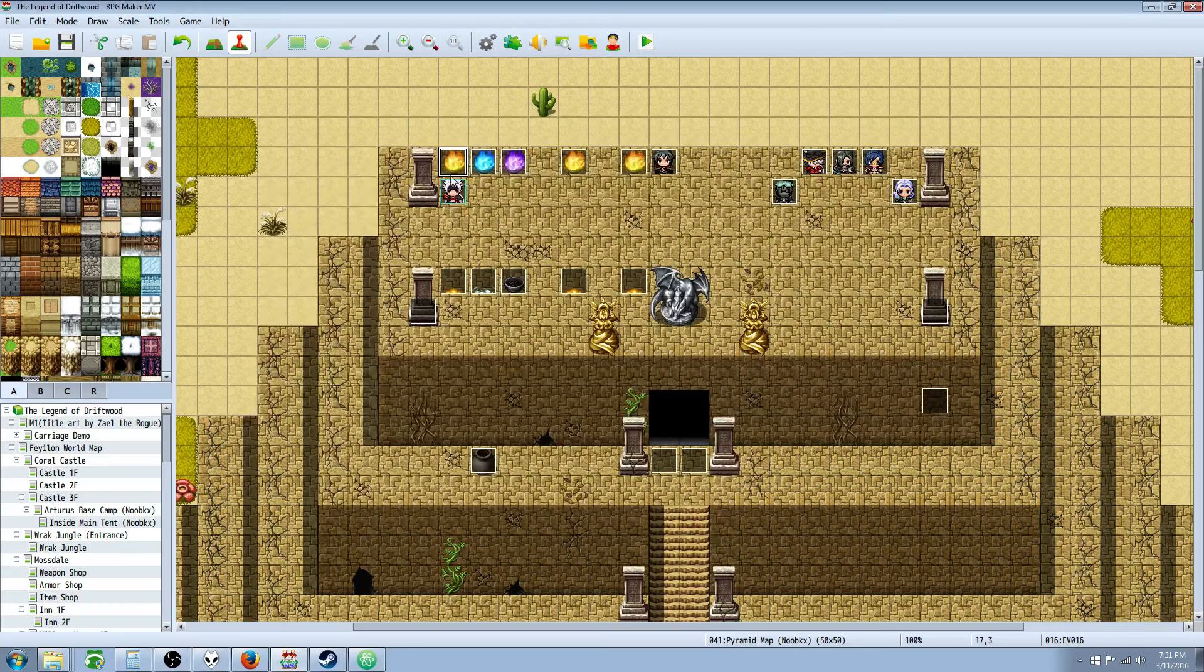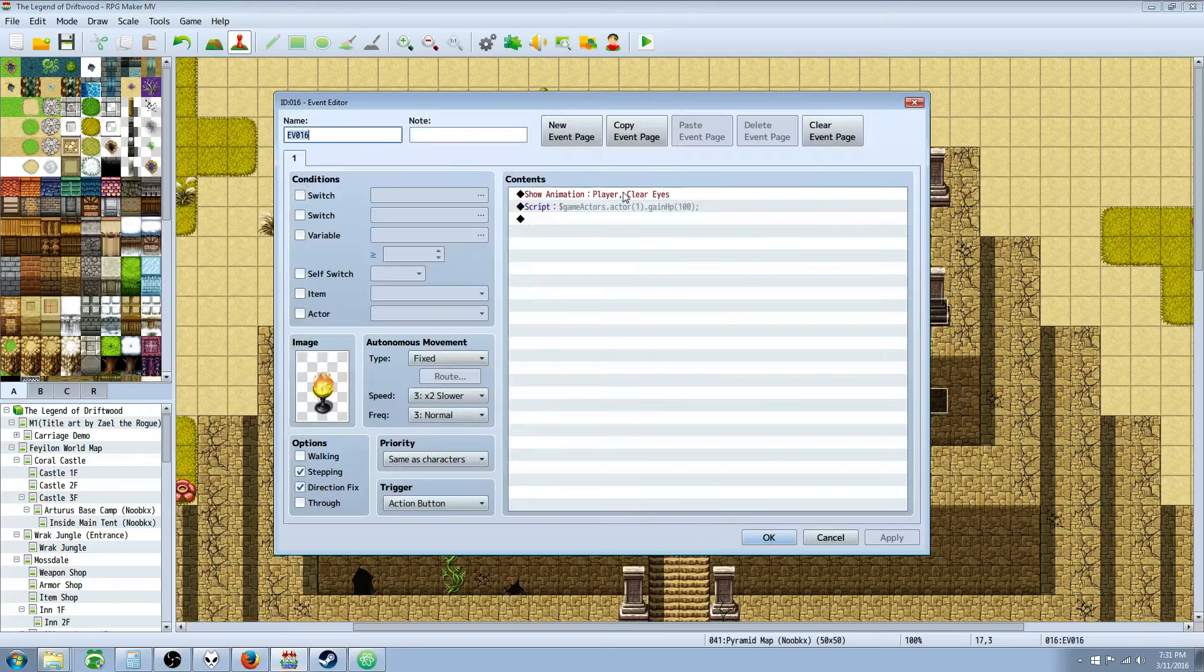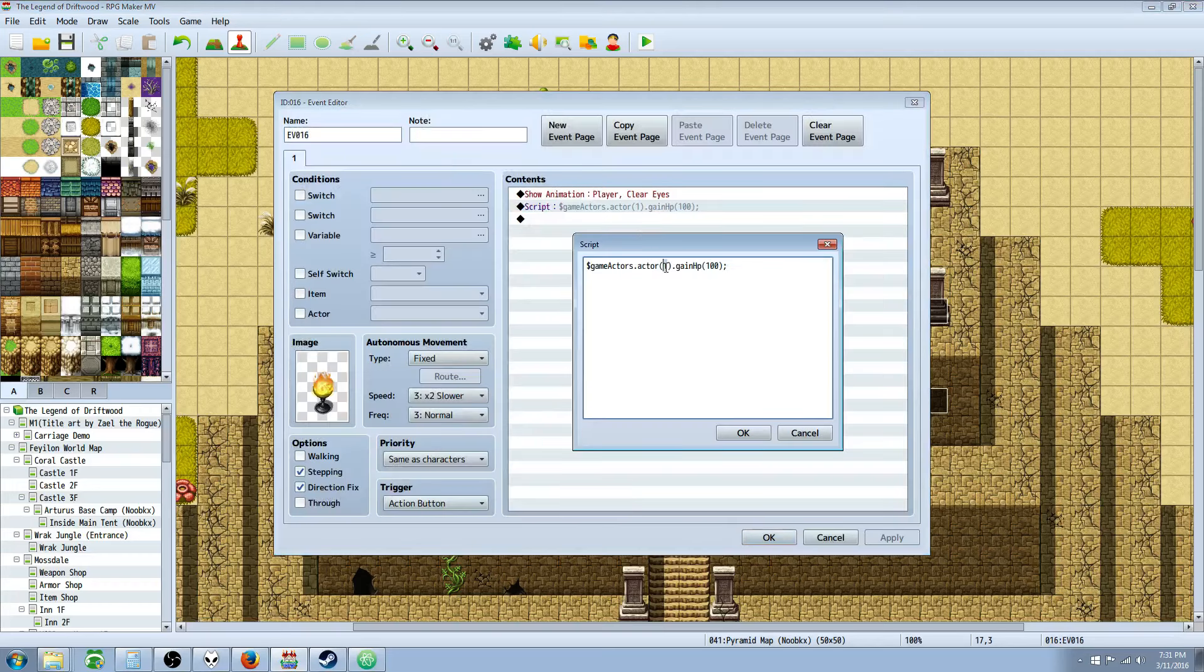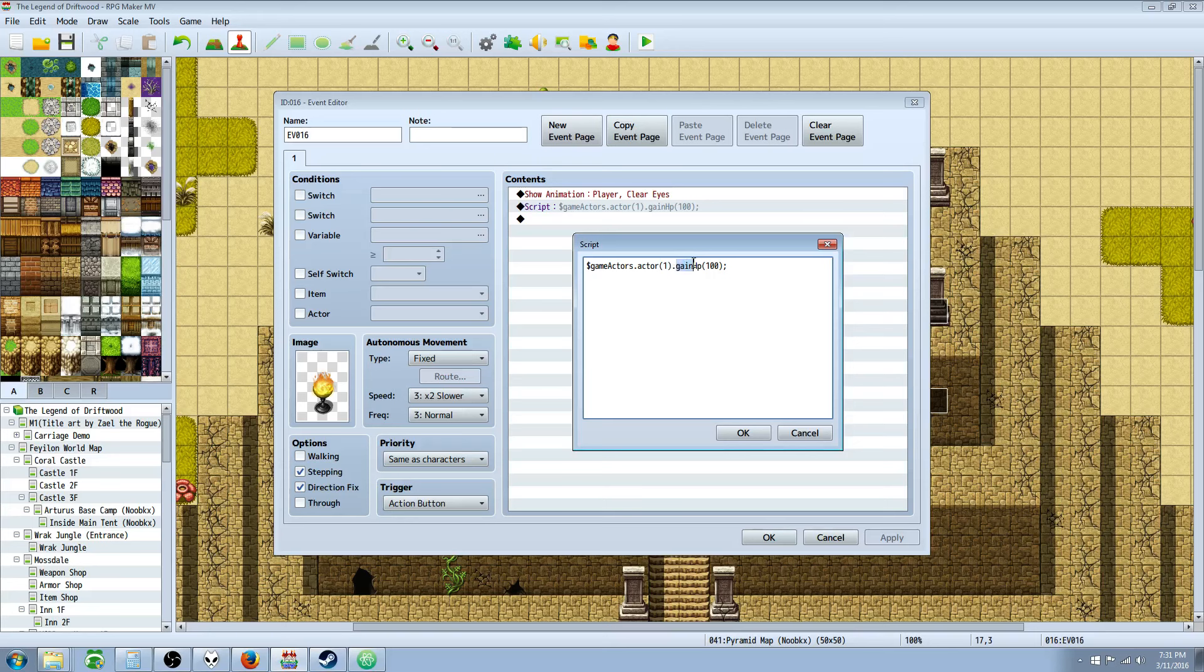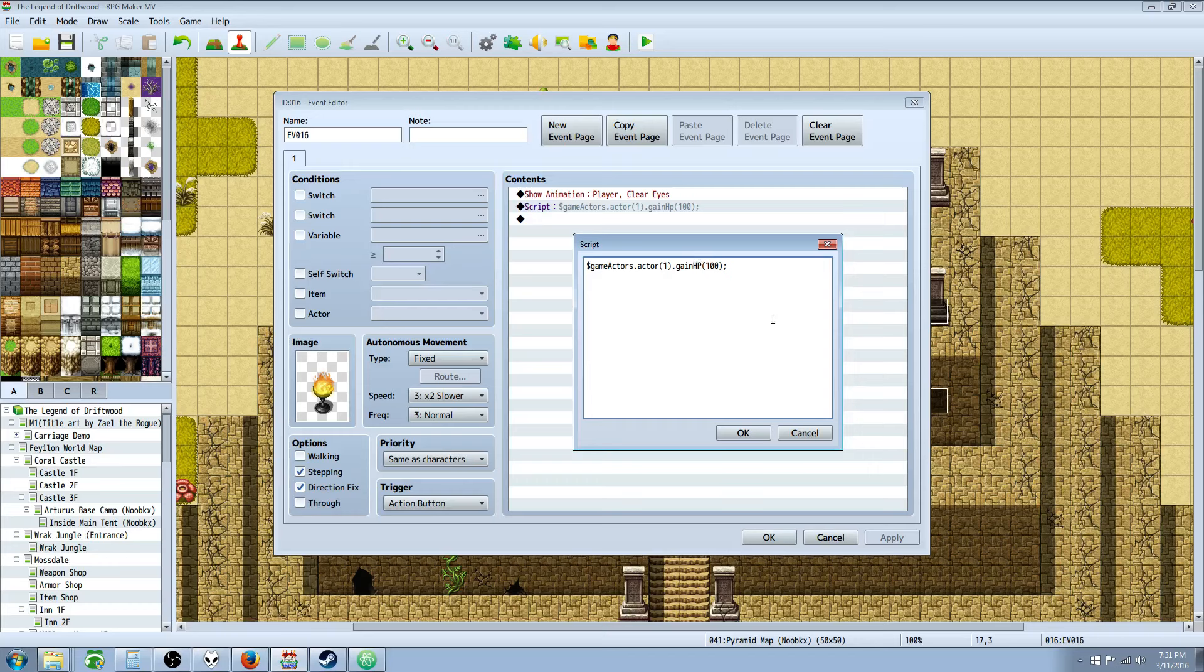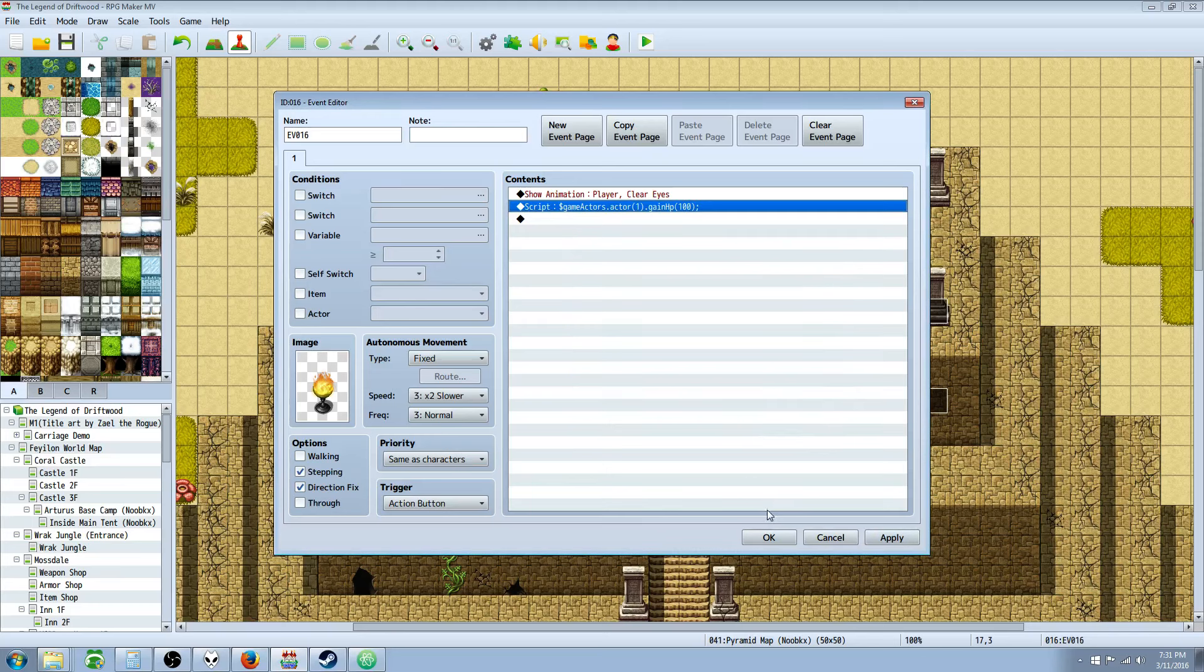So that's the number you put inside this parenthesis right here, the number of actor you want. The actual code is .gainHp, capital H on HP, but it's not a capital P. This will cause you to crash, and it'll say undefined. So it's capital H, but lowercase p. In the parenthesis, you're going to put the number of HP you want to gain, and you're going to do an end line. And that's it, that's the whole code.